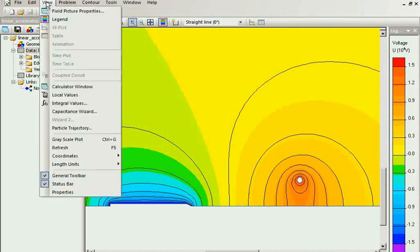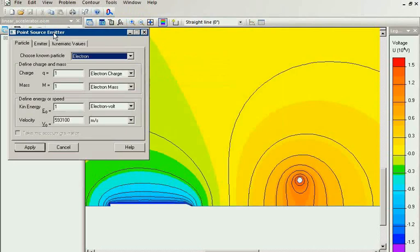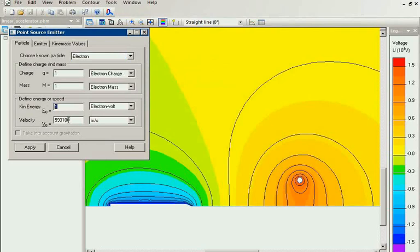Again, I go to the view particle trajectory. The particle type is electron. I set zero speed.